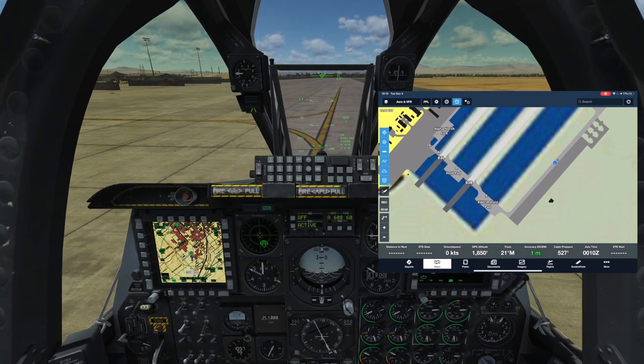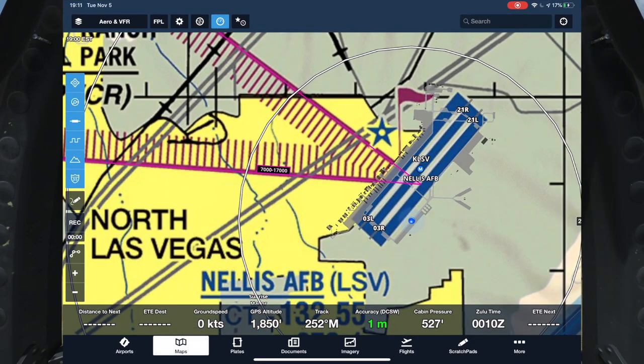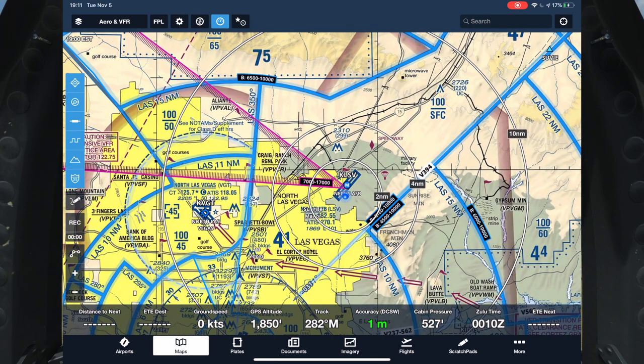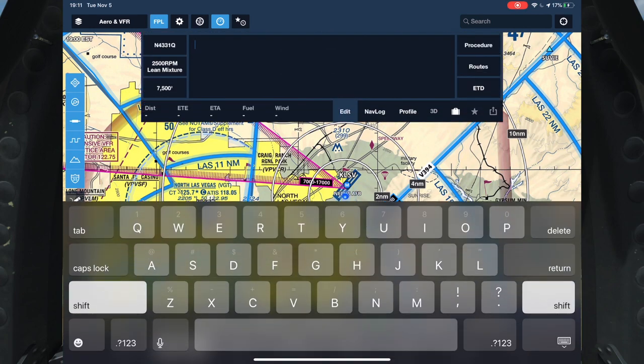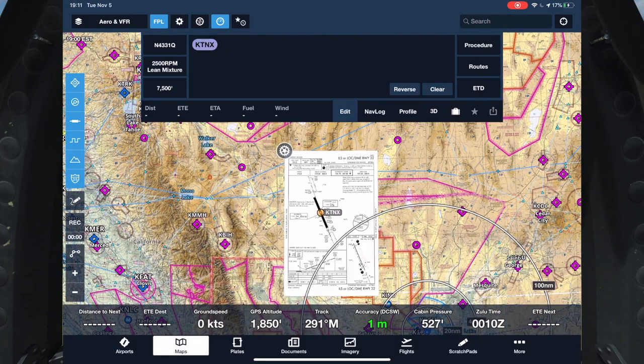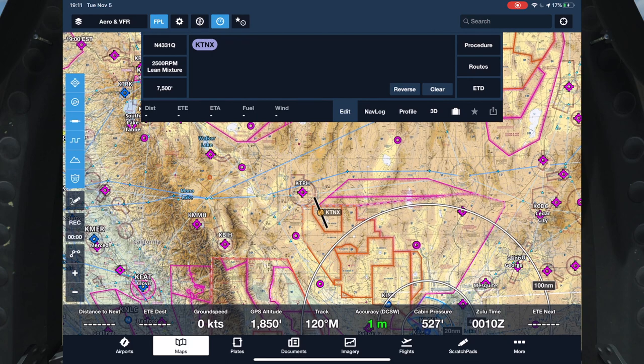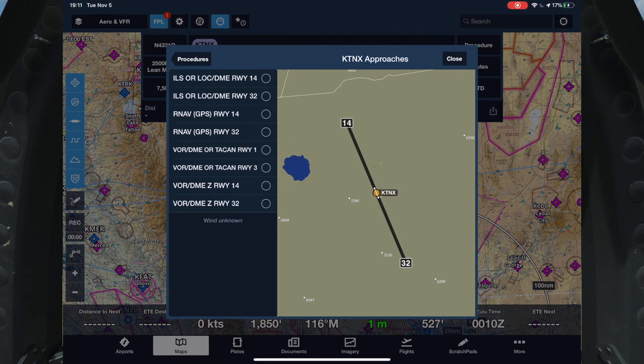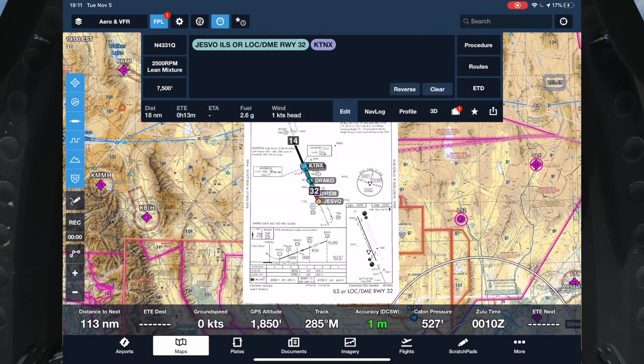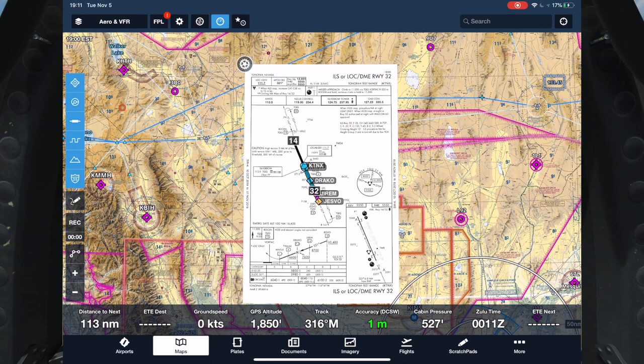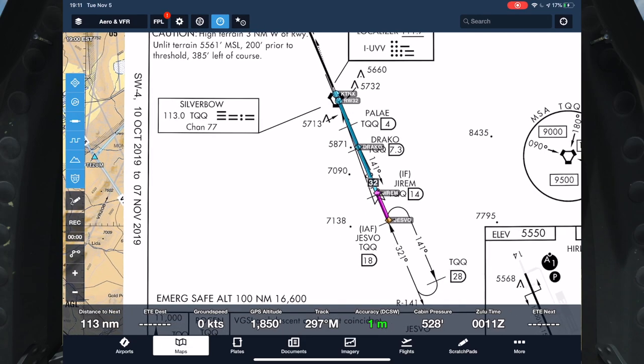A couple other useful features. If you want to do an ILS approach like you were seeing in the previous video, what's cool is we can go over here to Flight Plan. Let's say I wanted to go to Silver Bow Tampa, I could put TNX, and we can see that the approach plate's already up. I'll go ahead and hide it just to show you how to bring it back. If we go to Procedure here, go to Approach into TNX and we do the ILS Runway 32 approach, you can see it automatically brings up the approach chart and throws in the waypoints for us automatically along the final approach path.